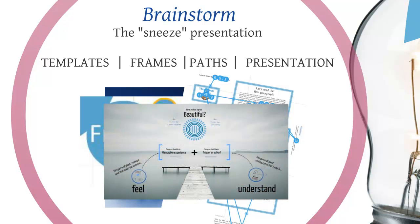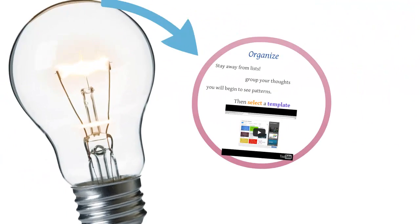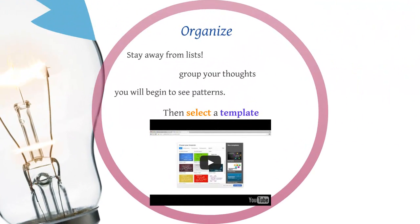And then finally you want to go ahead and use a presentation in the same way that I'm presenting right now. This is a Prezi presentation.